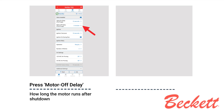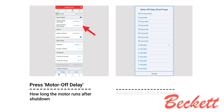Press Motor Off Delay or Post-Purge to control how long the motor runs after shutdown. Options range from off to 8 minutes. This setting will default to 15 seconds when the presence of an oil valve is sensed. A 2-minute timing is recommended for biofuels.